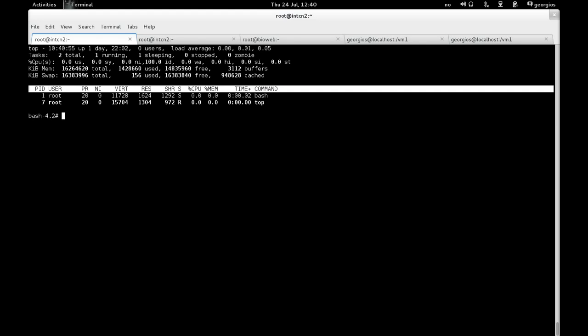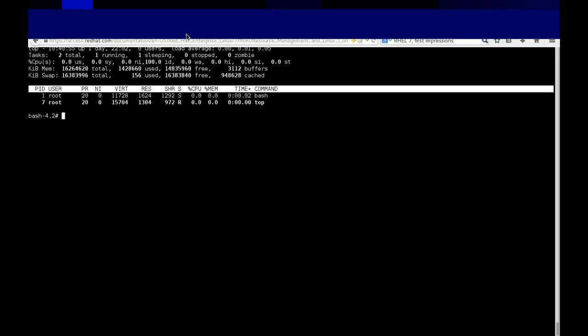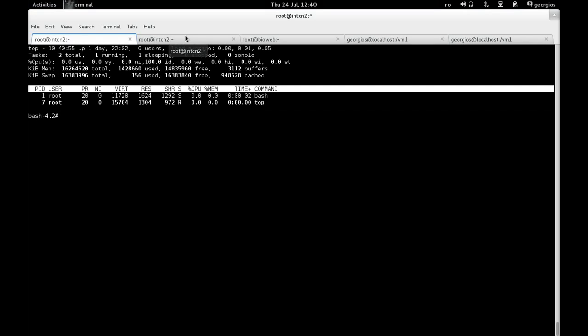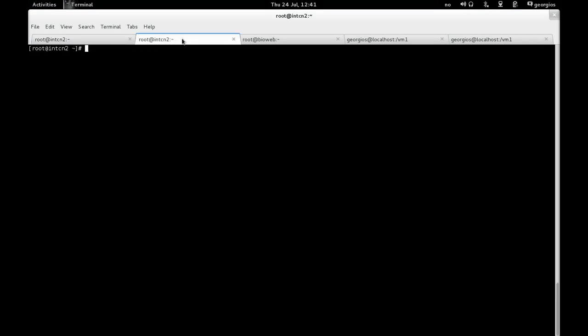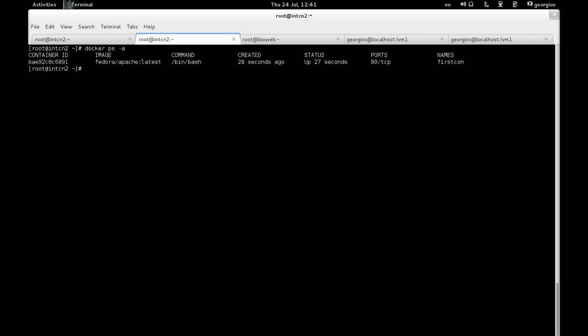If we want to see what happens in the host, I have another SSH session here on the host. So we can type docker ps -a. And indeed, we see that we have a container, a unique container id, the image with the tag. So it's fedora/apache latest.